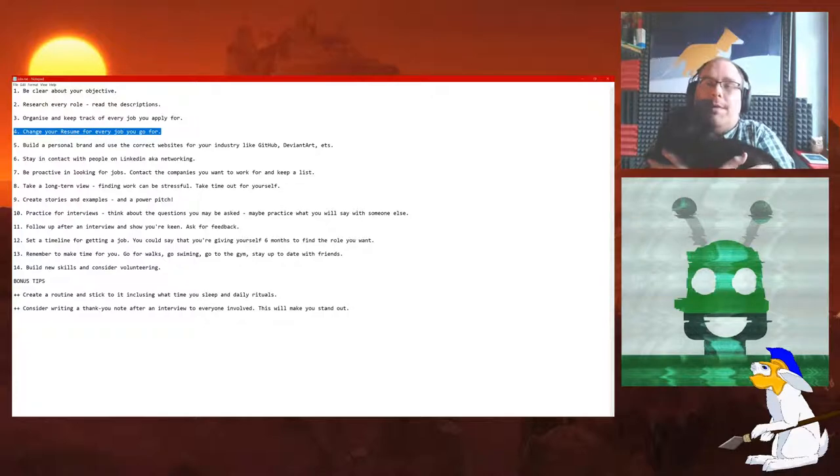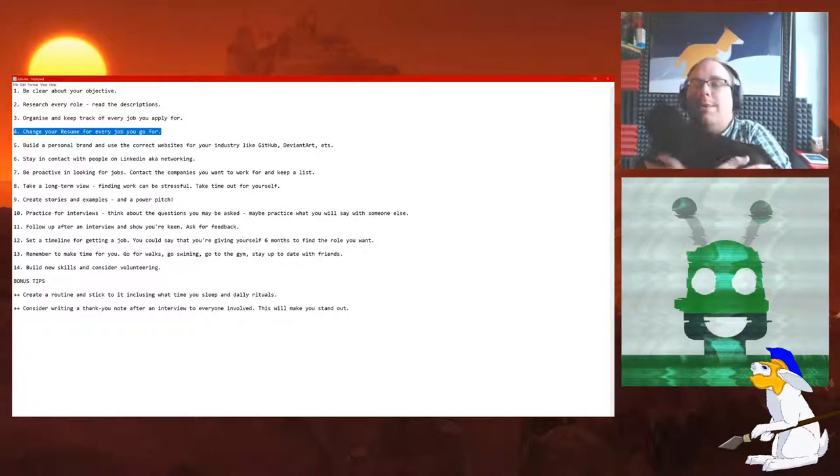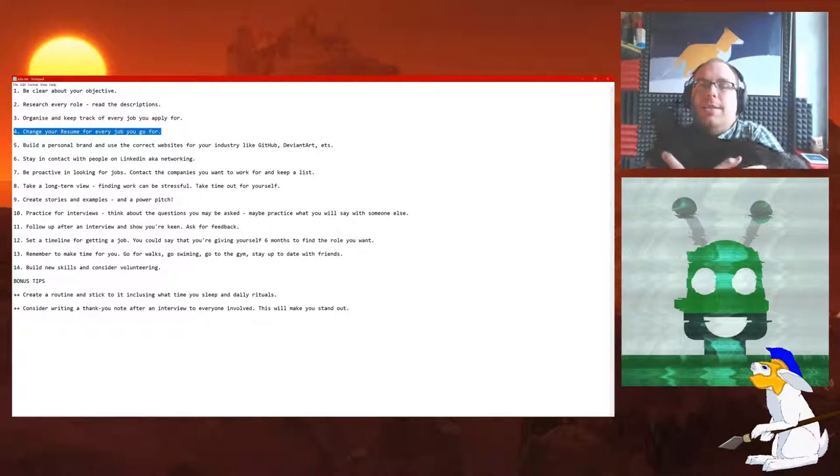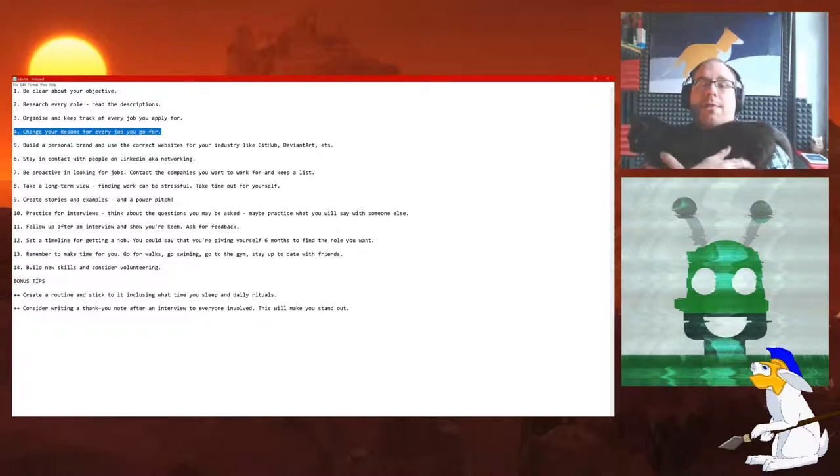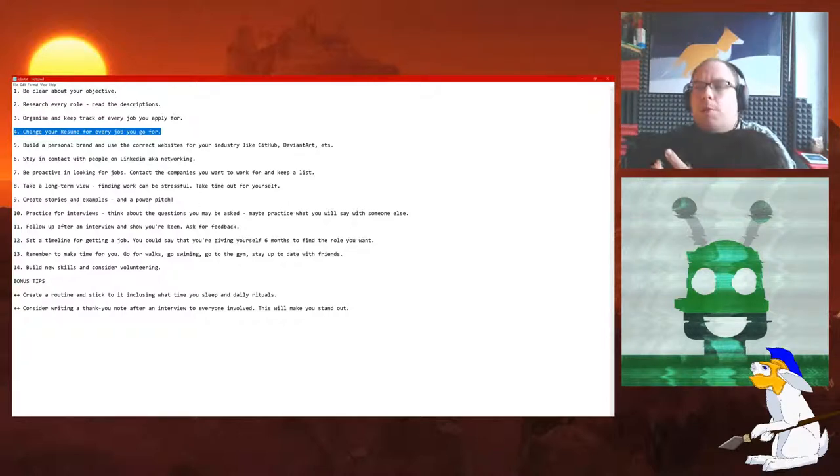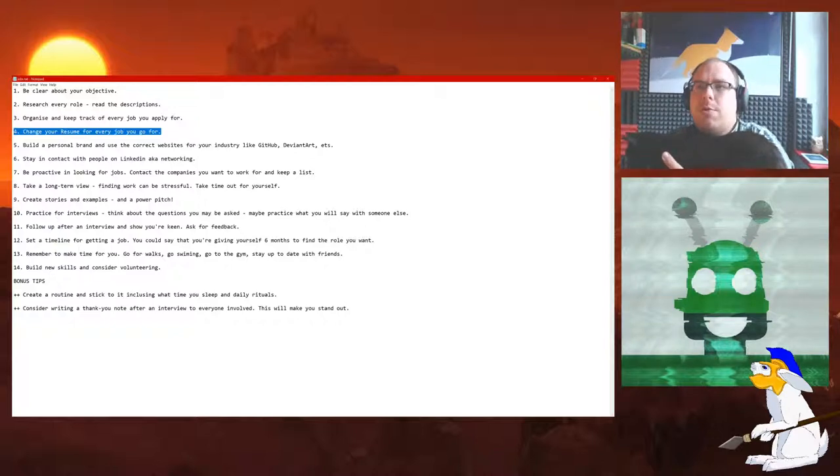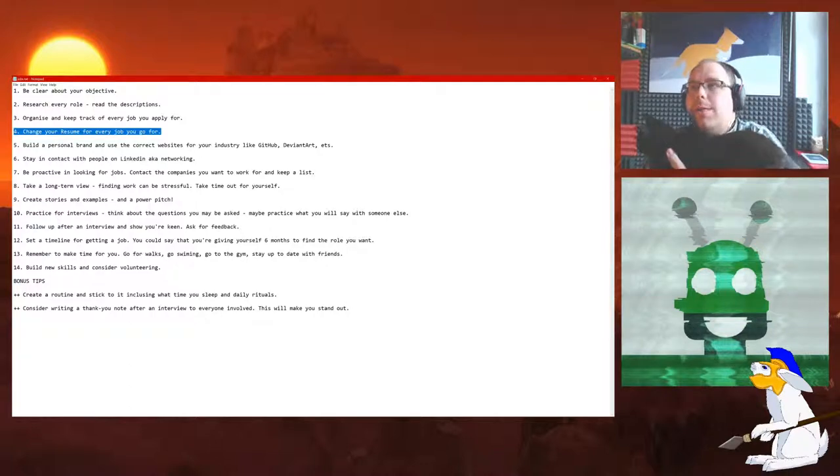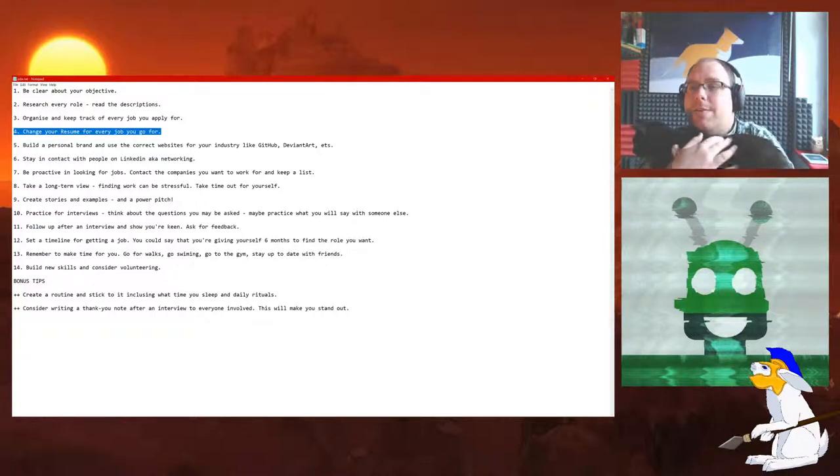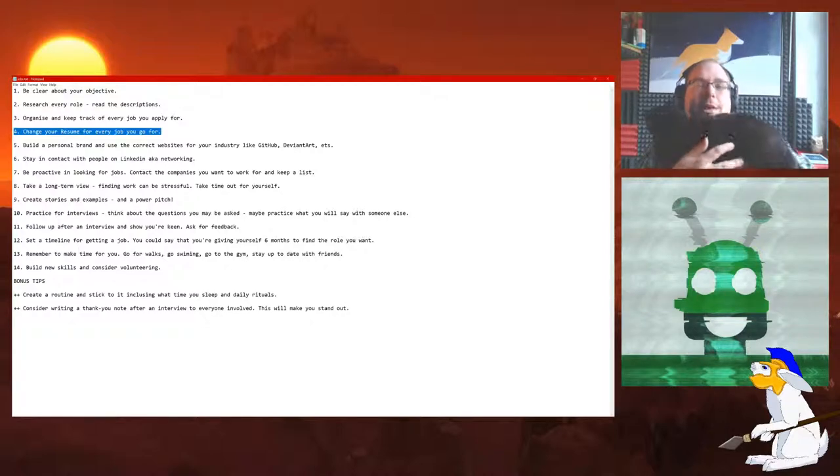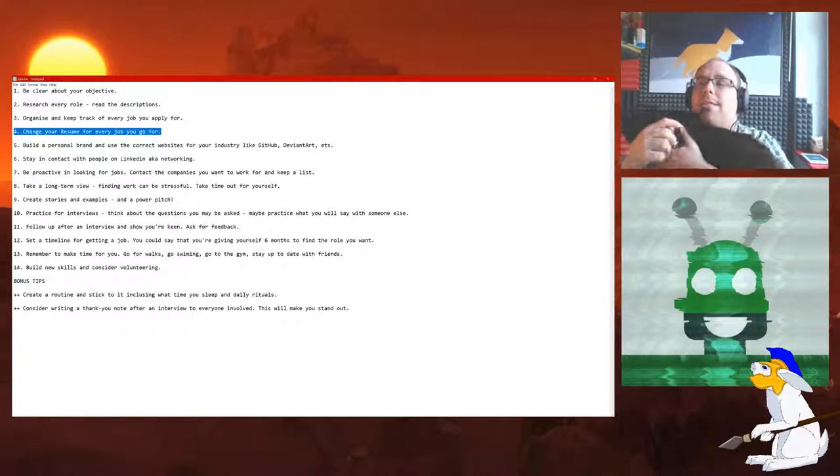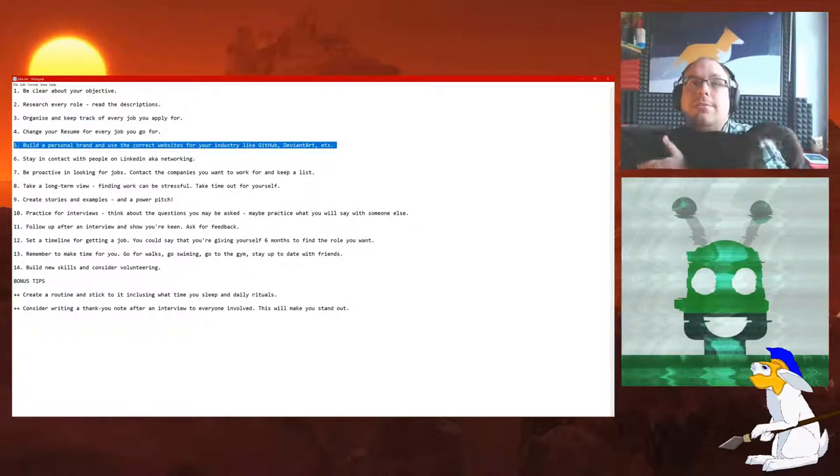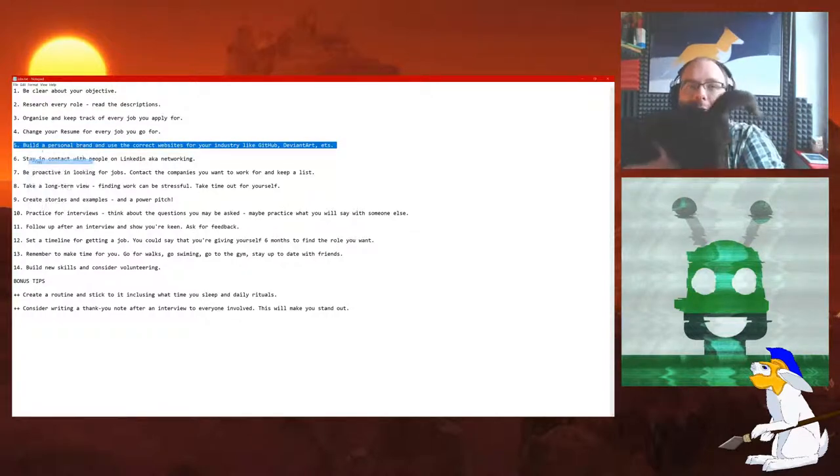Number 4: Change your resume for every job you go for. This is a very good tip. If you don't want to change your resume for every job, then the other alternative is you have a list of resumes with a different focus. For example, one role might require more management than another, or more expertise, or maybe more web developing, or maybe more coding. Just get your CV so that the person looking at it thinks, yes, this is the kind of person we want.